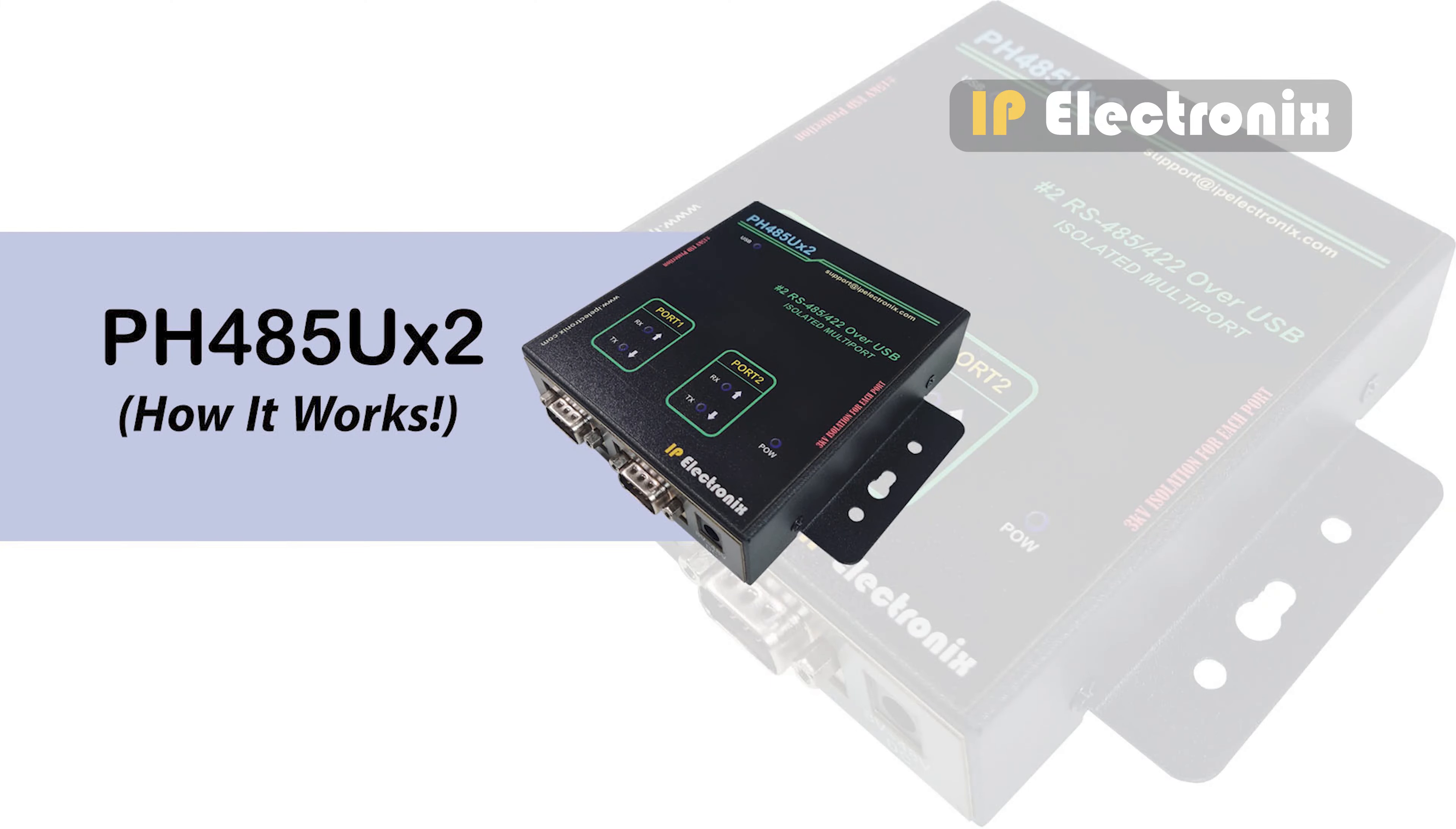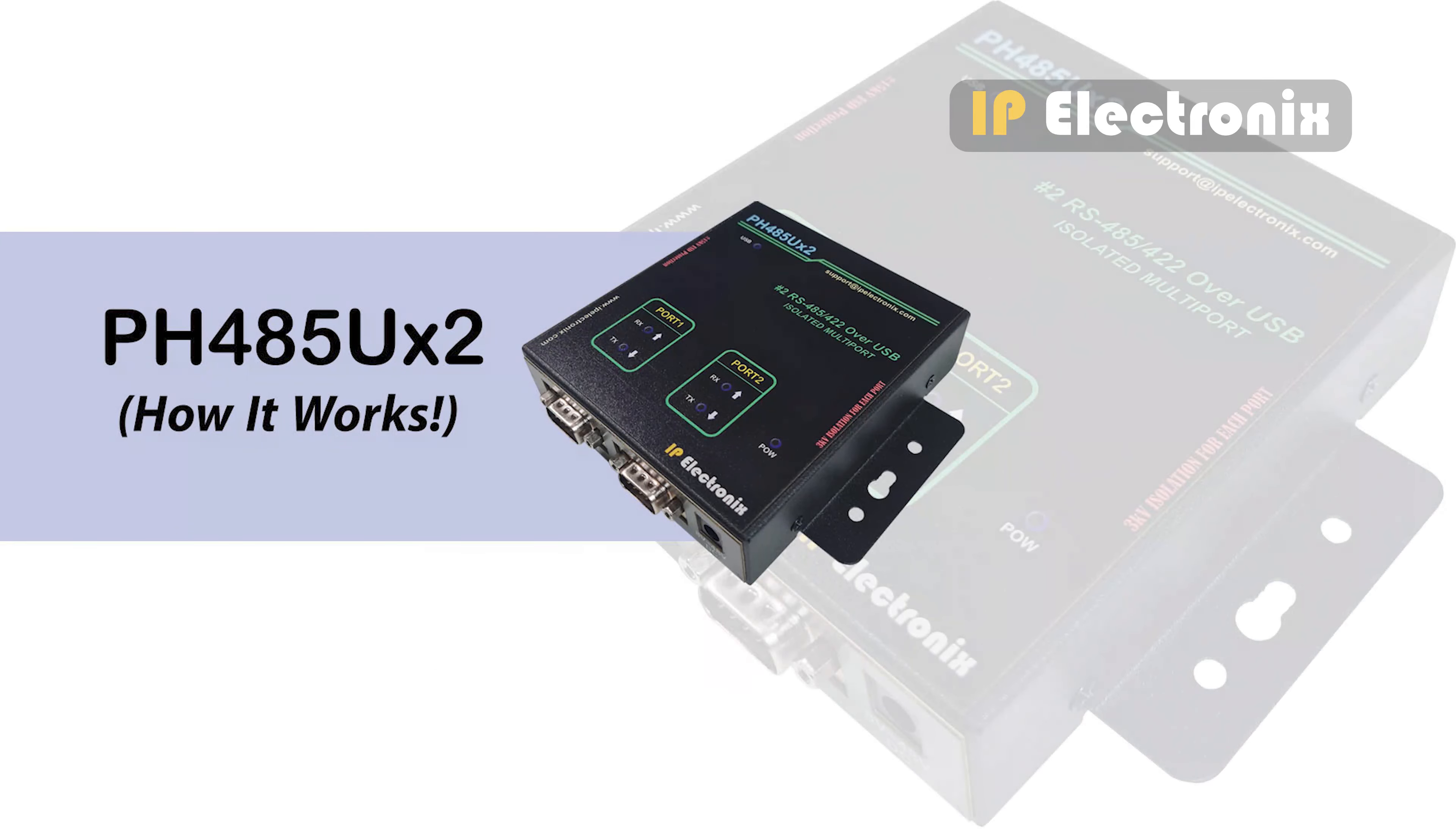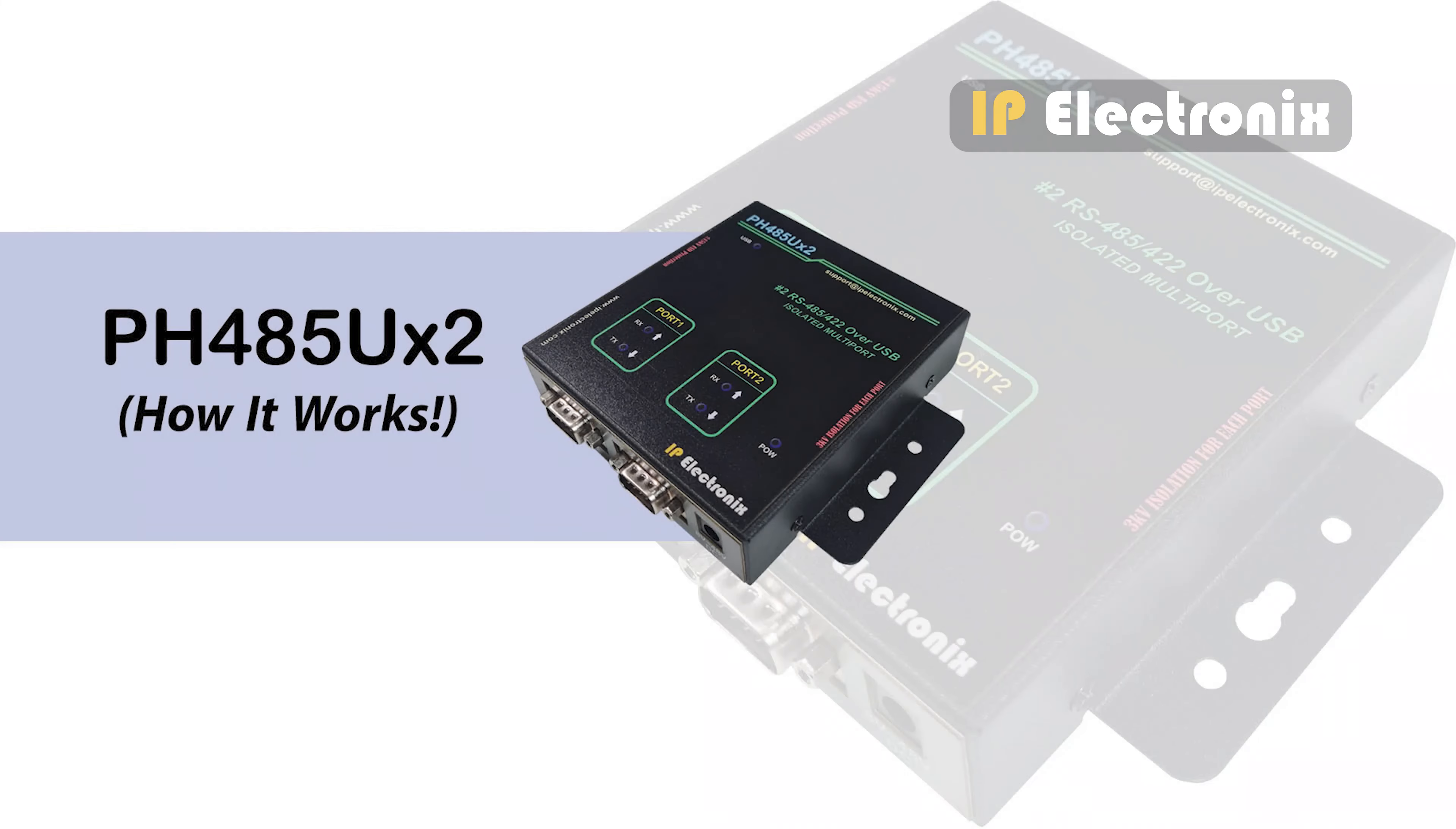This device supports all RS-485 network topologies such as point-to-point and multipoint. It also supports point-to-point and multidrop in RS-422 mode.